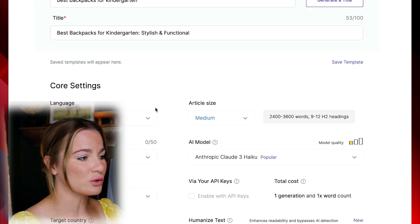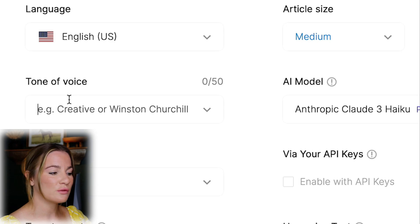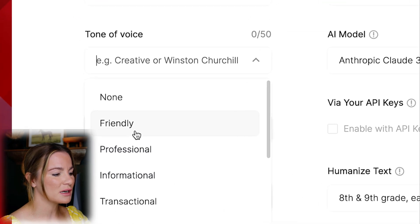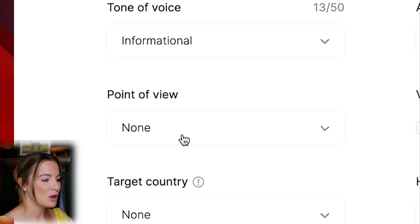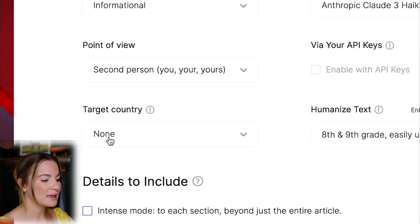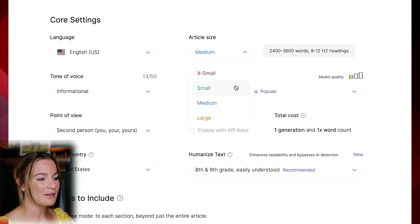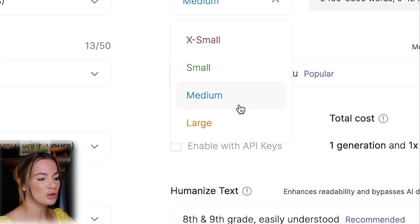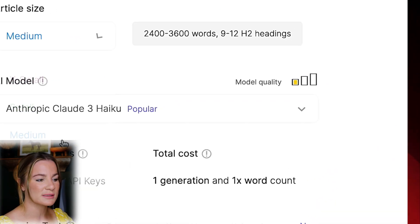Scrolling down under course settings, you're going to select your language, then your tone of voice — I'm going to put informational because it's an informational blog post — and second person point of view. For target country I'm going to put the United States. For article size they have extra small, small, medium, or large, and I'm going to leave it on medium which is 2,400 to 3,600 words.